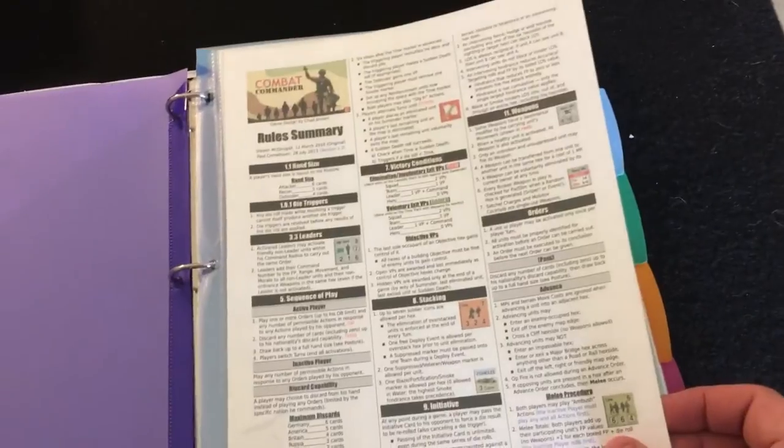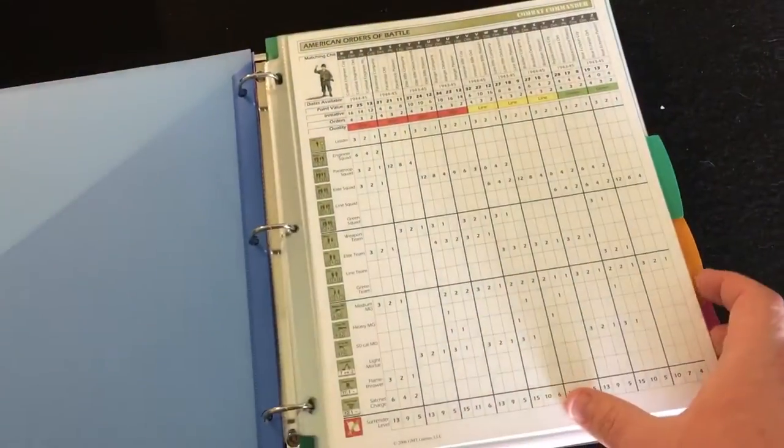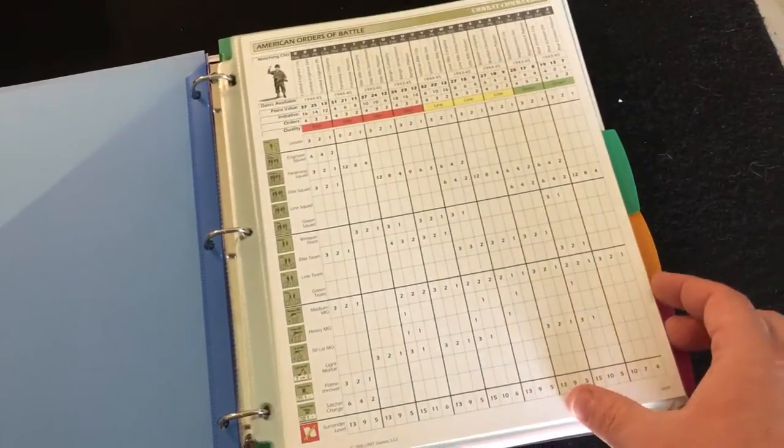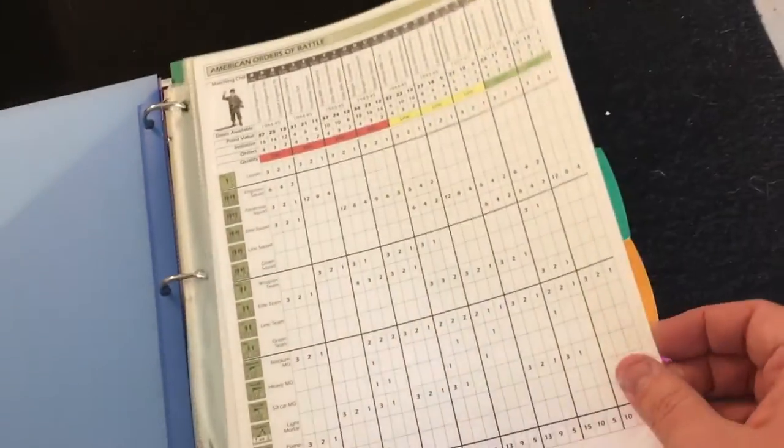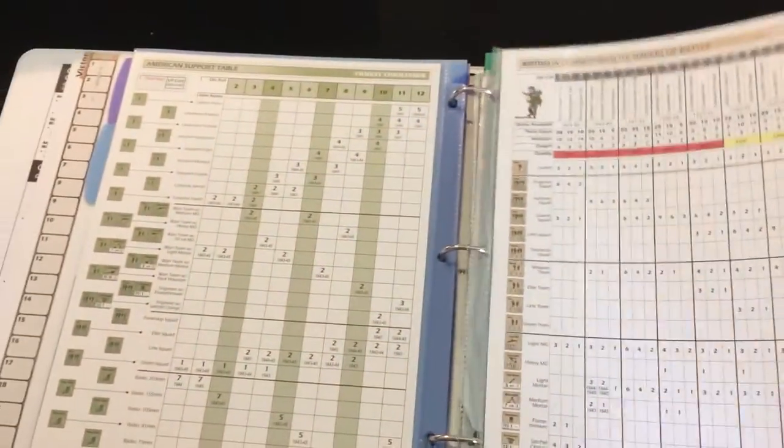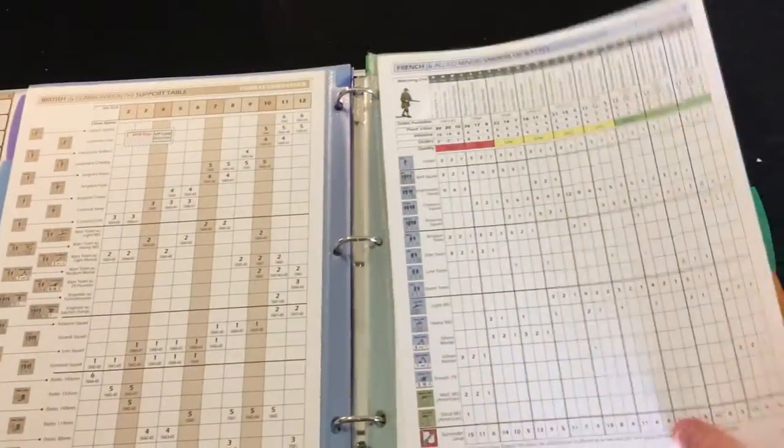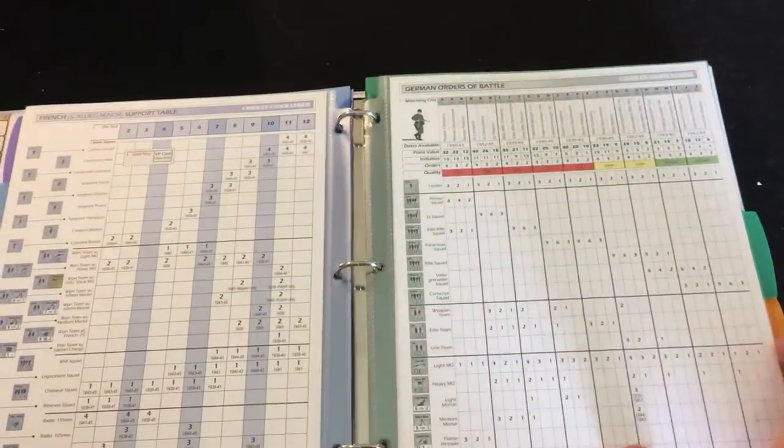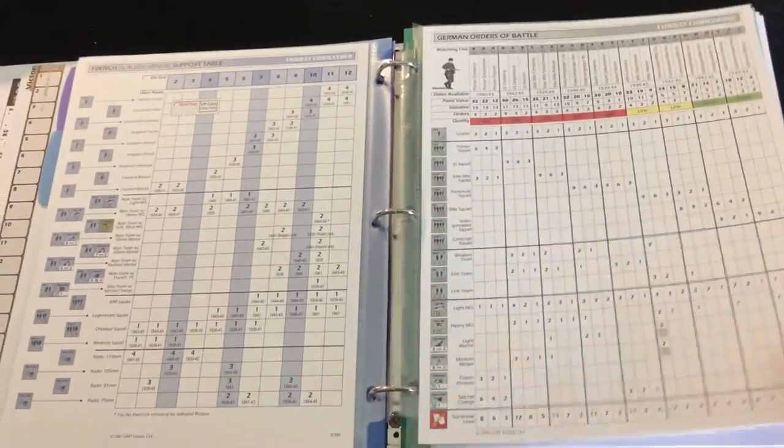And then I've got a rule summary. There's charts as needed. And the orders of battle for each nation. There's all plastic sleeves because this is the best World War 2 game there is.